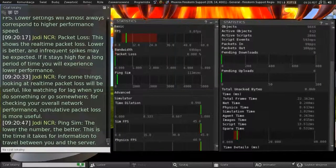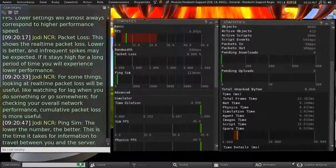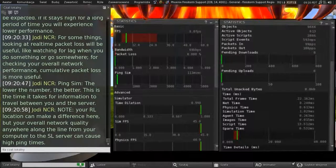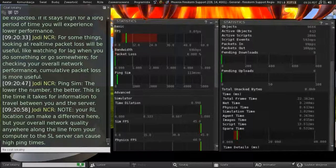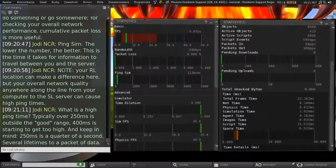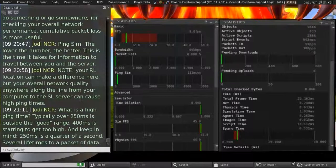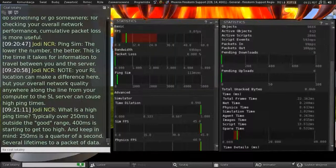Next, we have ping sim. And the lower the number here, the better. And this is the time it takes for the information to travel between you and the server. So, your real-life location can make a difference here. But your overall network quality, anywhere along the line from your computer to the second-life server, could cause high ping times. What is a high ping time? Well, typically, over 250 milliseconds is outside the good range. And 400 milliseconds is starting to get too high. And keep in mind, 250 milliseconds is a quarter of a second. That's several lifetimes to a packet of data.